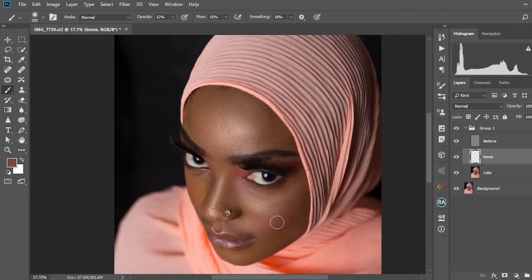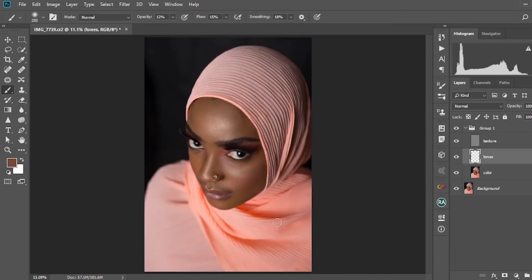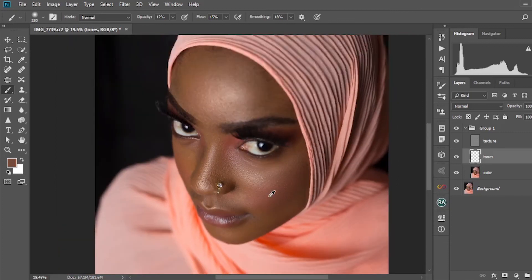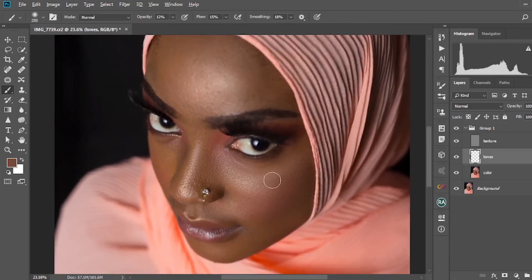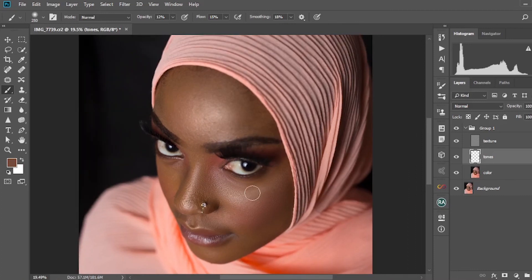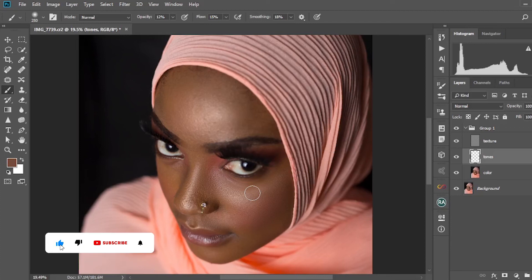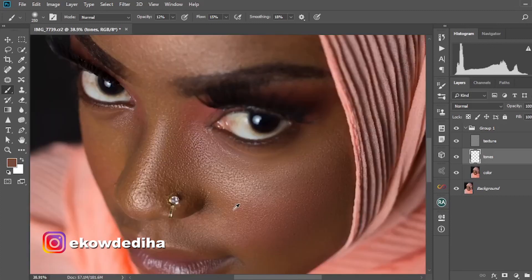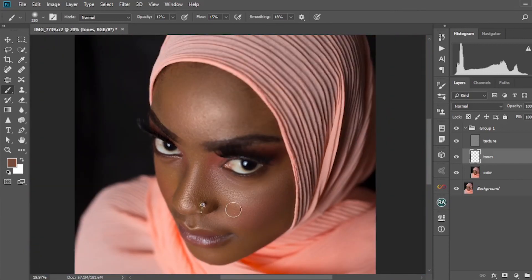That's the tutorial for today — that's how I do my frequency separation. From here I'll proceed to editing the eyes, and I'm going to do another tutorial showing how I edit and whiten the eyes. I hope you enjoyed this — please subscribe to my YouTube channel, drop a comment if you'd like me to do anything, like this video, and share it with anyone who'd like to learn photo retouching in Photoshop. Thanks so much for watching, see you in the next one.